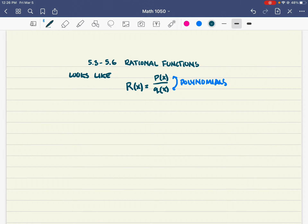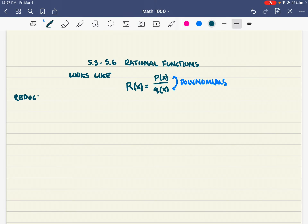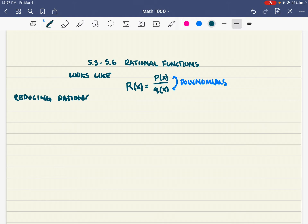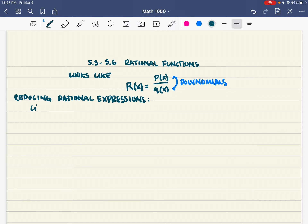When we divide polynomials, a lot of funky things happen with the graph. We're going to go through how we can graph these functions and learn these little tidbits about rational functions. The first thing you'll need to know is that they reduce often. Reducing rational expressions is really similar to reducing fractions.